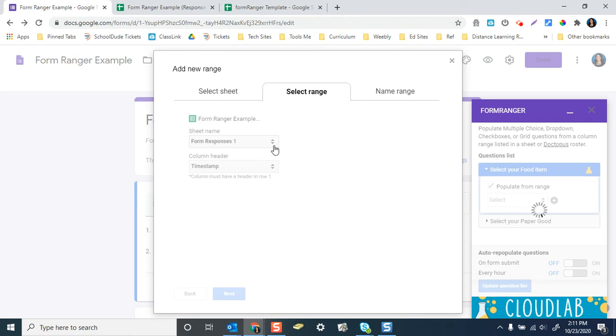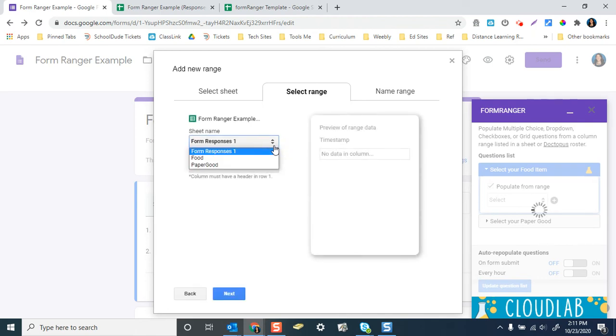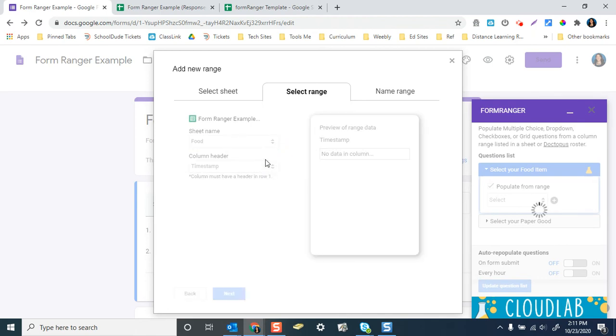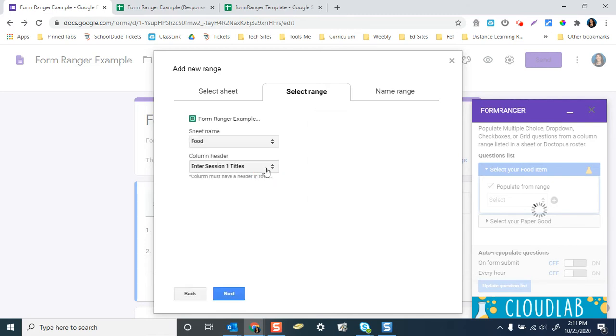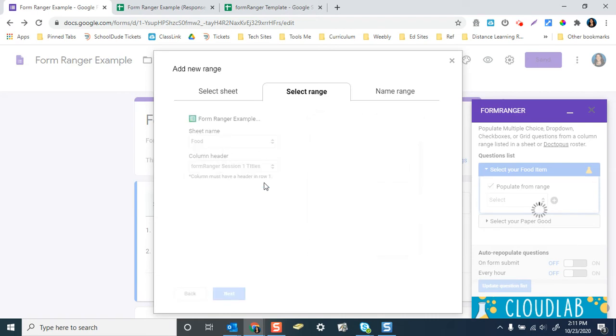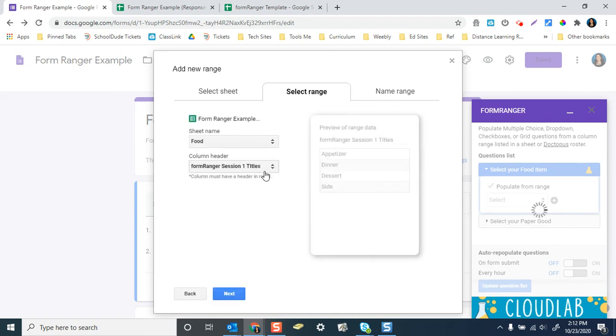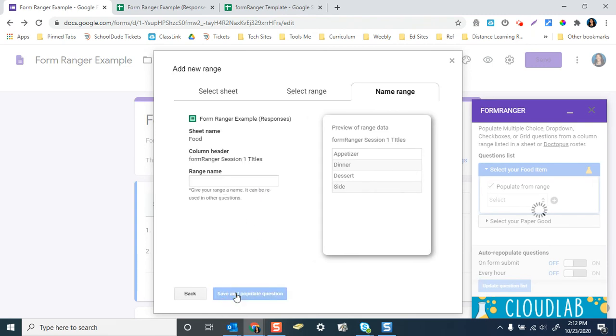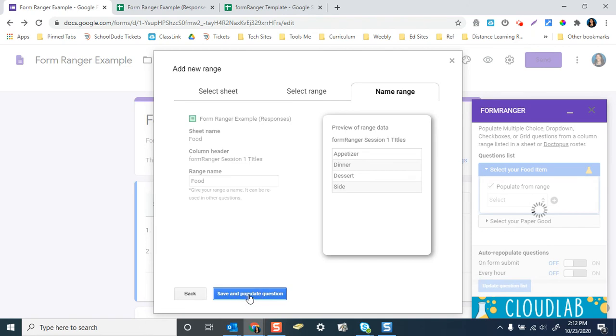This is the most important one. We want to pick it from the food column. And then we don't want to pick, no, I'm sorry. We do want to pick the form Ranger session one titles, not the other one, because this is what's doing that counting. So these will disappear if it goes away. And then next, and then just for, just in case I need to go back, I'll call this one food again, save and populate question.